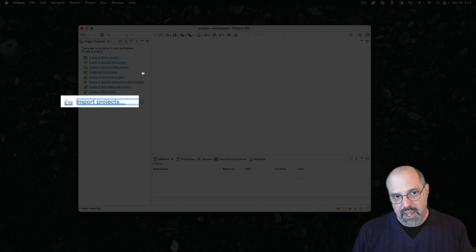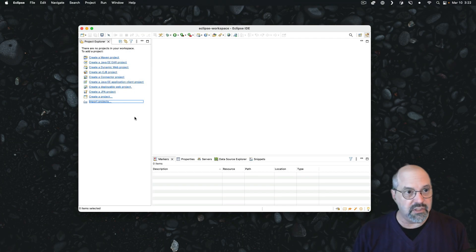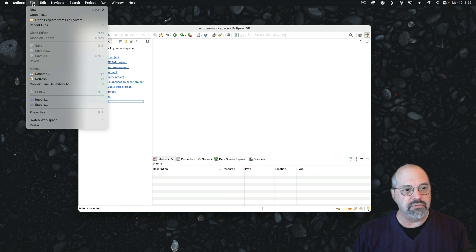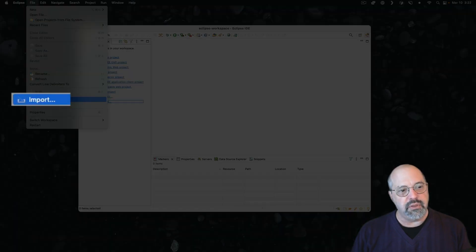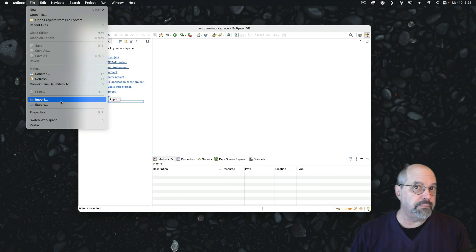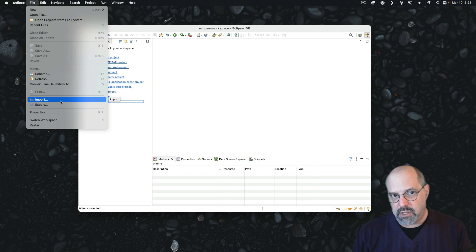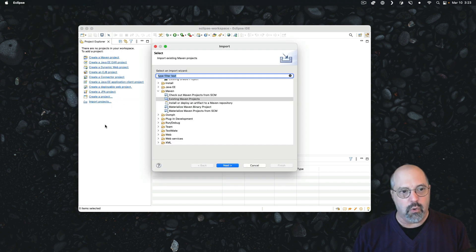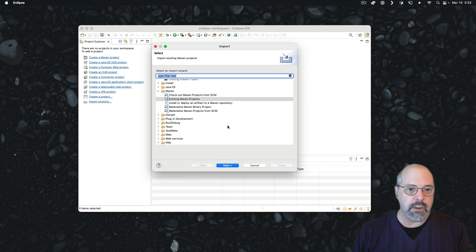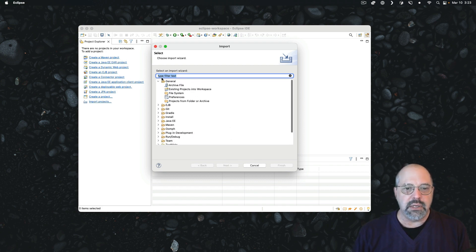Now, if you don't have this in your Project Explorer because you already have some existing projects, the same setting can be found under the File menu with this entry called Import, which looks to be fifth from the bottom, and that's typically where you'll find it. So either way, whether you click on it in the Project window or you click on it here from the File menu, either way, it brings up this particular dialog.